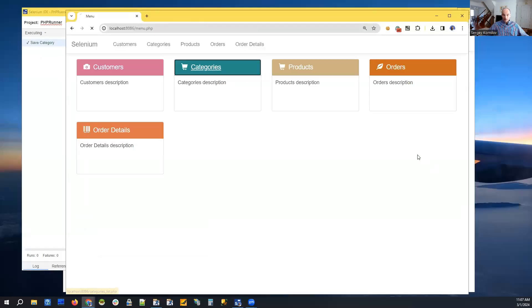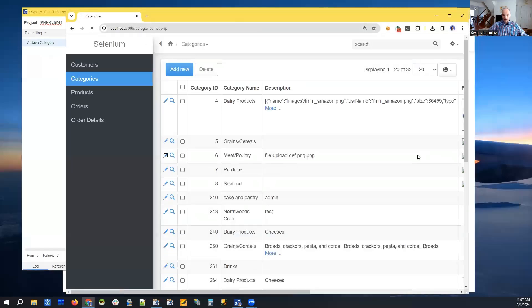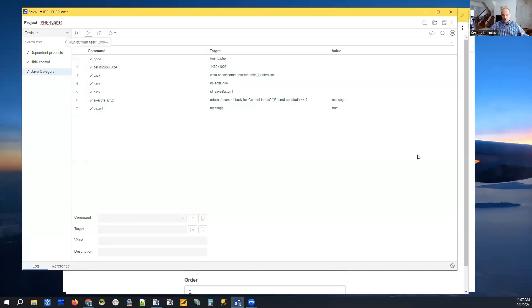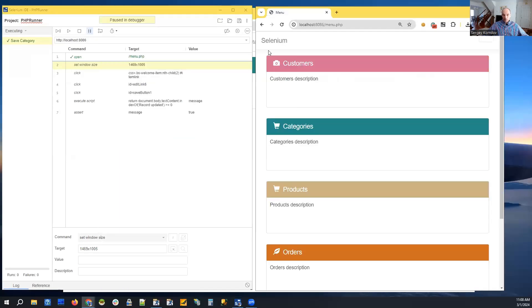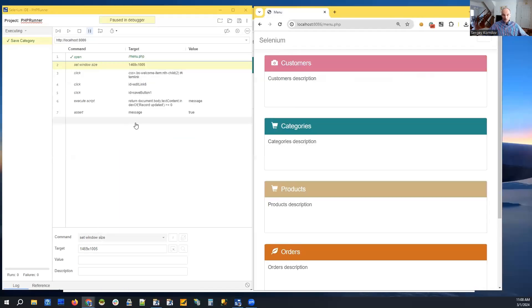When I click 'run the test', it clicks 'category', clicks 'add new', and then clicks a 'save' button. This is a basic test — what we want to make sure here is that the save action works correctly.